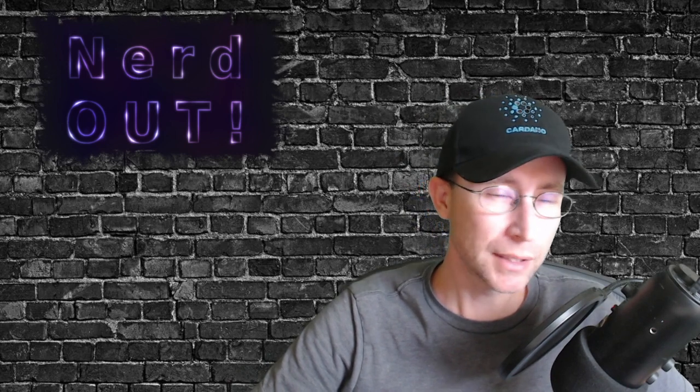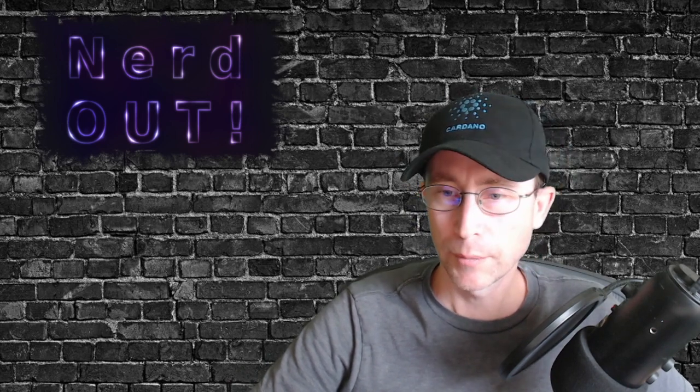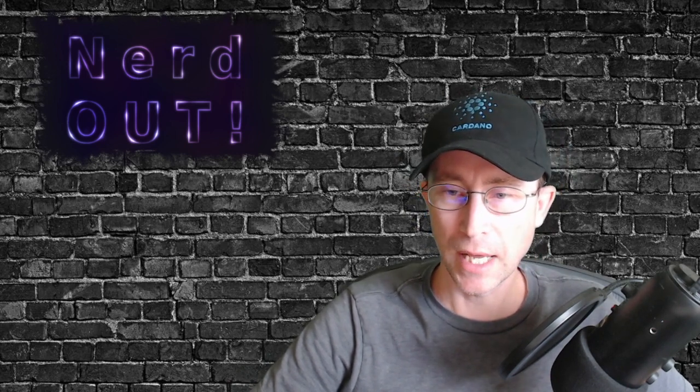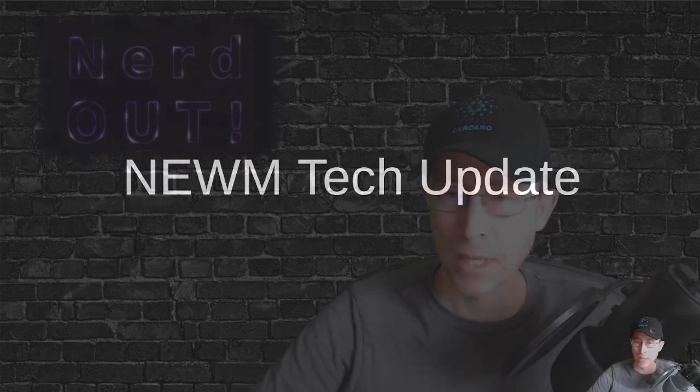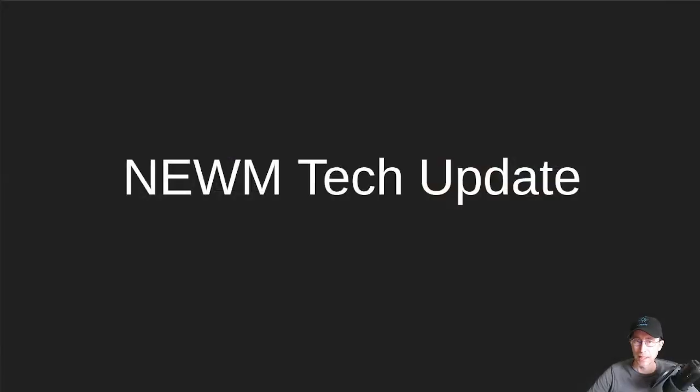It might be a little long, but just hang on for the ride. I would appreciate it. So let's get into it.